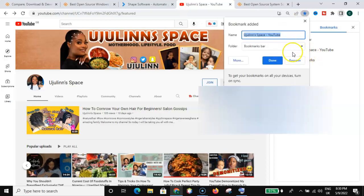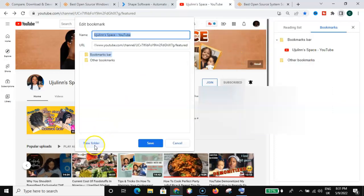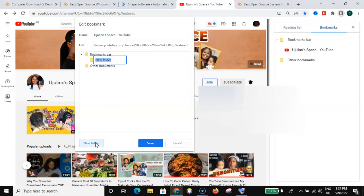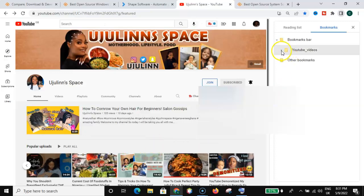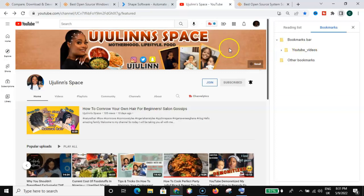Can you see that? But the one thing you should do here is to create a folder that is for only YouTube channels, for example. So let's go and create a folder by going to 'More' and then 'New folder.' I will call it 'YouTube Videos' and save. You can see this bookmark is now saved under the YouTube Videos folder.